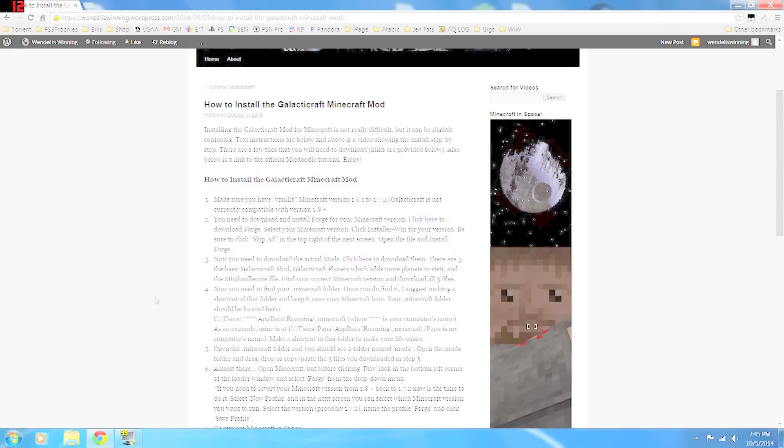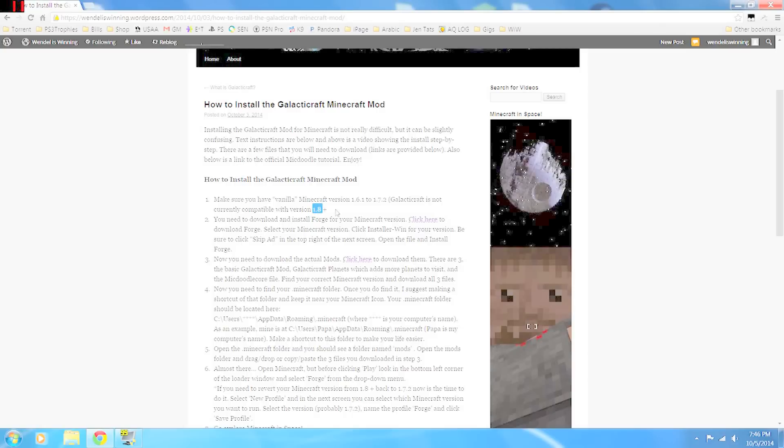So the first thing you want to do is make sure you have the regular vanilla Minecraft, preferably versions anywhere from 1.6.1 to 1.7.2. The current version of Minecraft is 1.8, but Galacticraft is not compatible with that yet. If you already have 1.8, I'll show you in a little bit here how to downgrade back to 1.7.2.